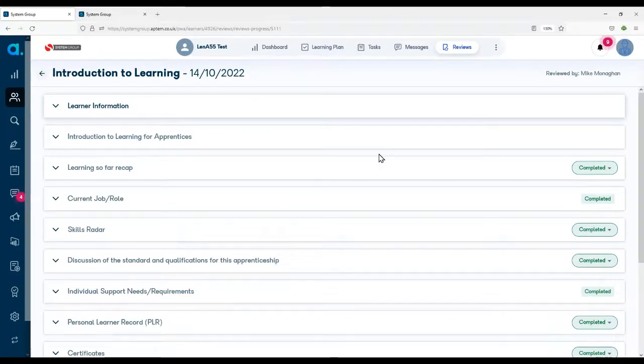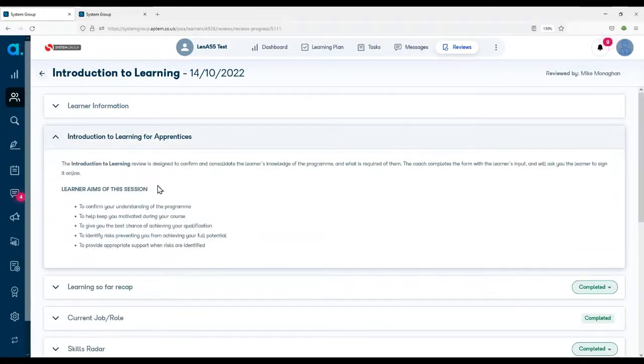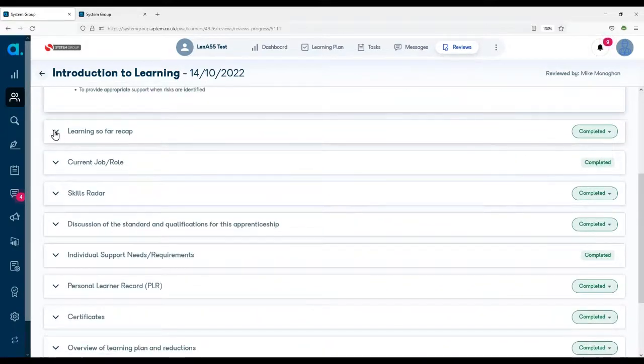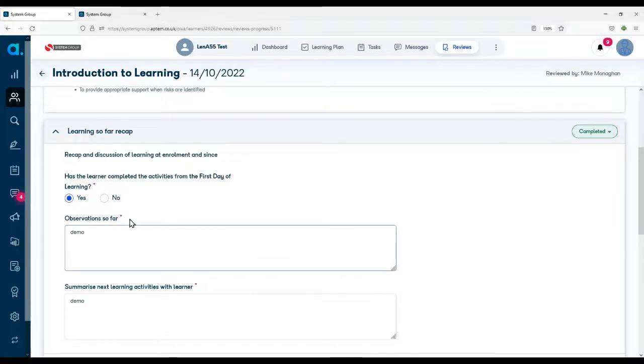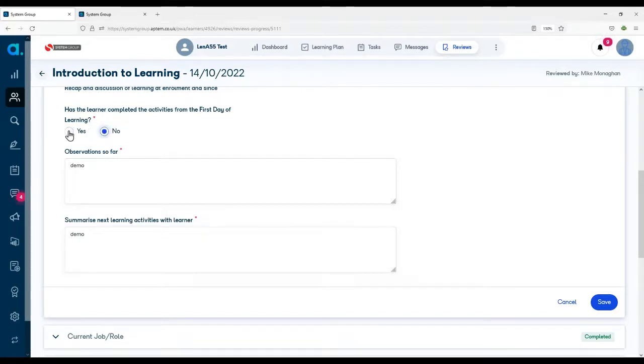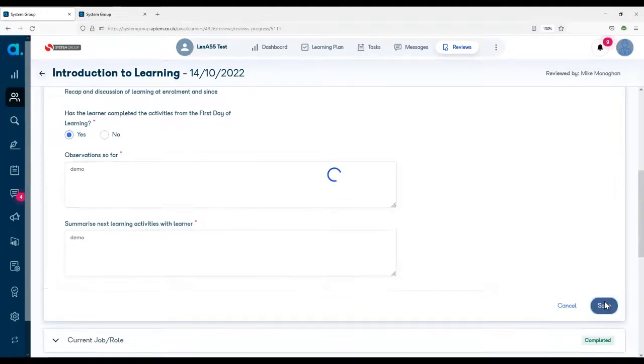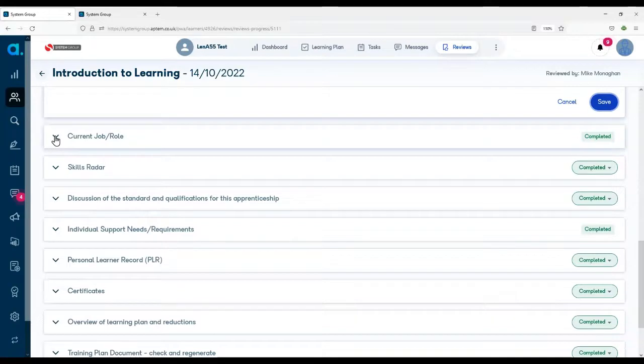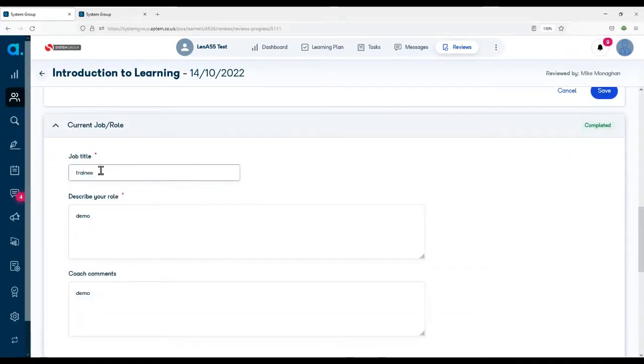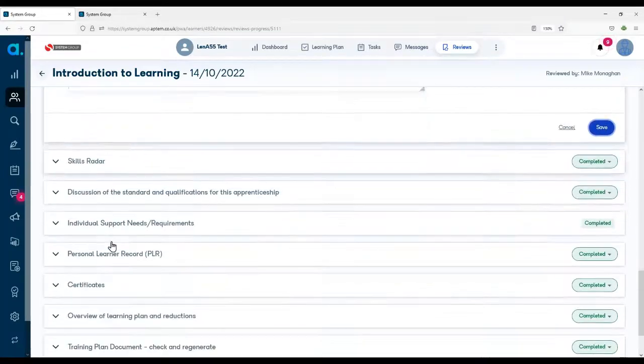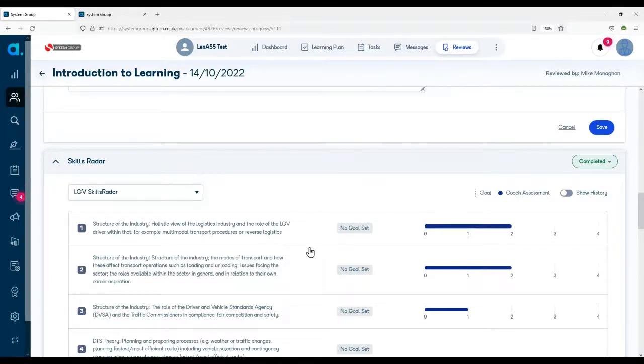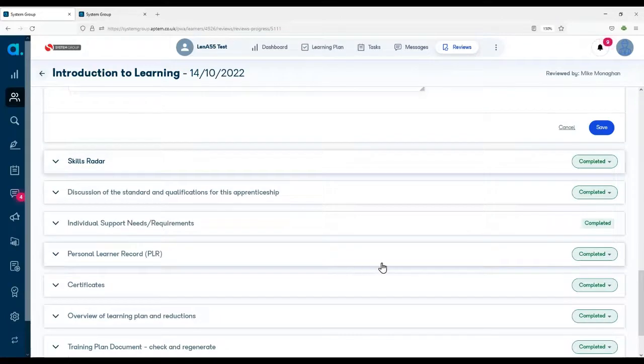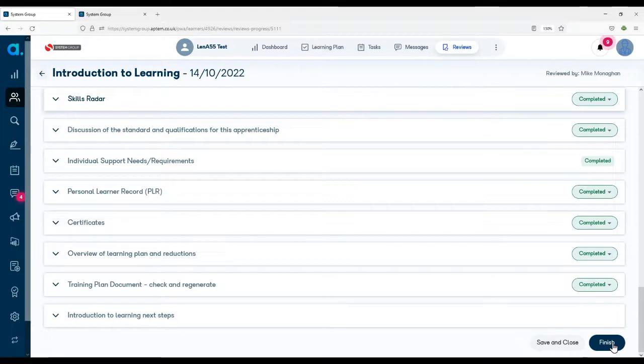So this is what a review will look like. It comprises various sections and your coach will take you through each section. So for instance, there's normally an introduction section. Let's open that up. So it gives some guide information to you and your coach. There may be sections that there are questions you have to answer or discussions that you need to have with your coach, and you can see this one is has the learner completed the activities from the first day of learning. I've clicked yes and they'll save that section. And they'll go through each section in turn. For instance, current role, they'll make sure they've got your job title right and describe your role, going through each section in turn, including recapping the skills radar, the levels that you set during enrollment. And once they've completed all the sections they'll then click finish and save the document.